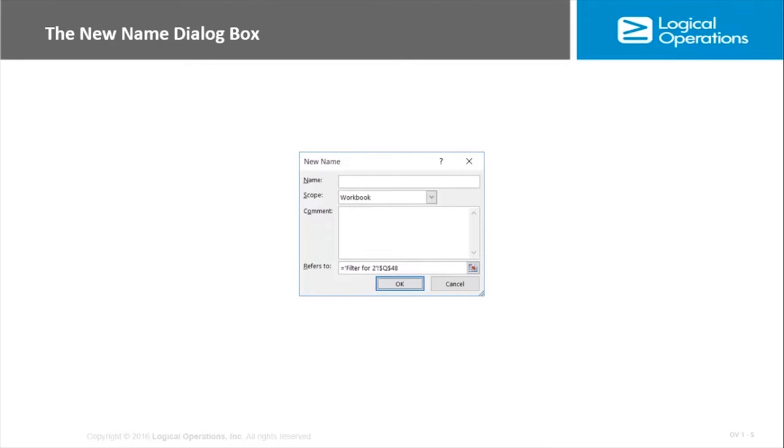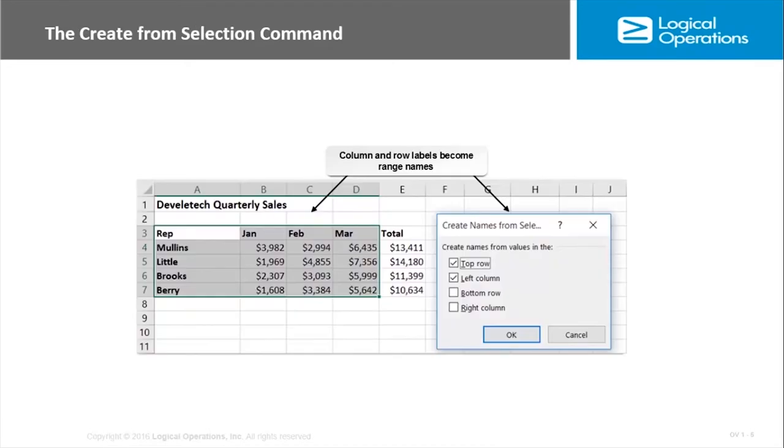Here you specify the name, you specify the scope, and then refers to is the name reference—whatever cell or range of cells was selected when you opened the dialog box. That's what's going to be displayed as an absolute reference, but we can make changes to that if we want. So the easiest way is select it and then either name it or open up the new name dialog box.